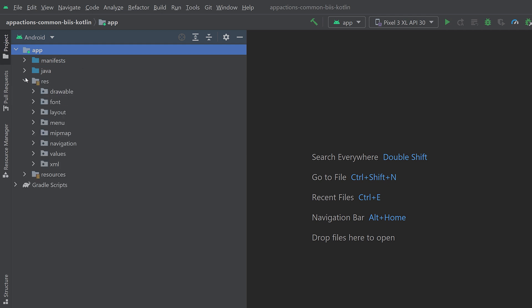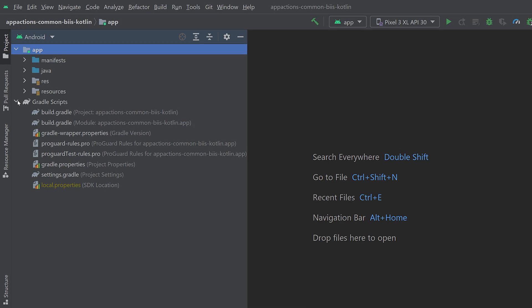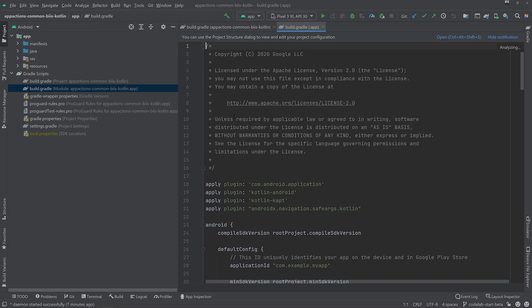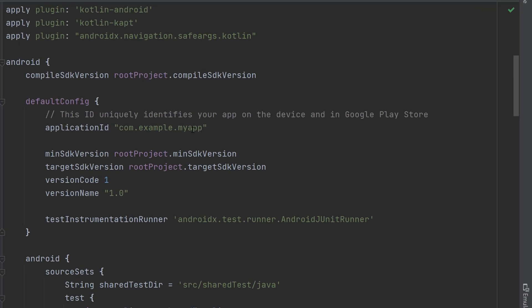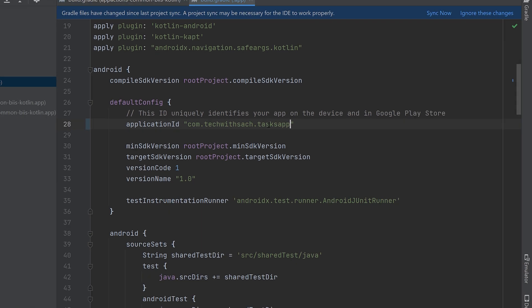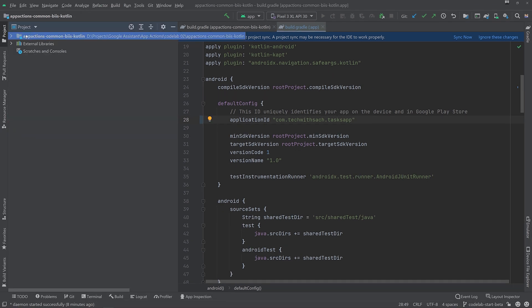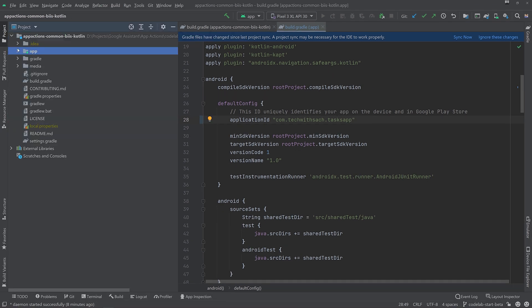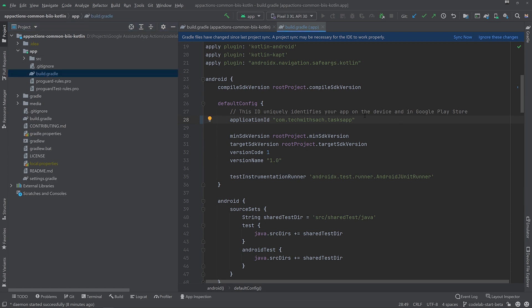To avoid a duplicate package name error when uploading your app to the Play Console, we need to change the sample app's application ID to something unique to you. So in the app build.gradle file, update the application ID from com.example.myapp value to a unique ID. In this case, we are updating it to Tech With Sach.